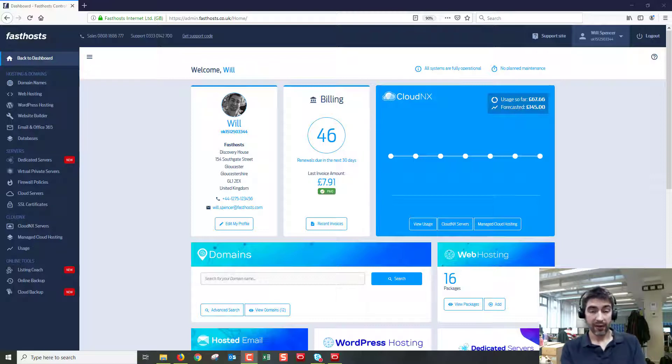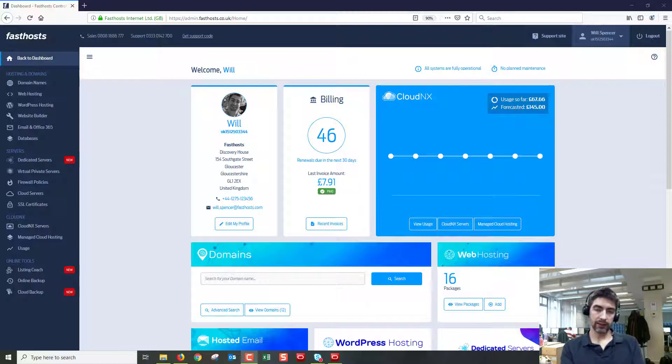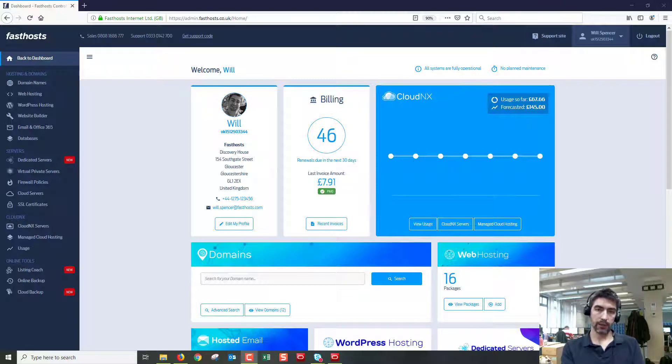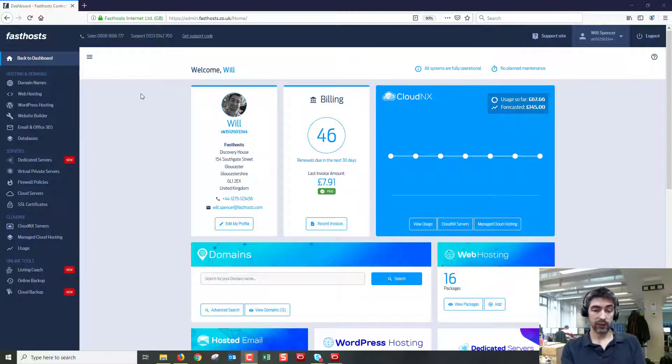Hi and welcome to the video. In this video I'm just going to show you how to connect to the MySQL database associated with your Fasthost WordPress hosting package. So to start with, just log into your Fasthost control panel.